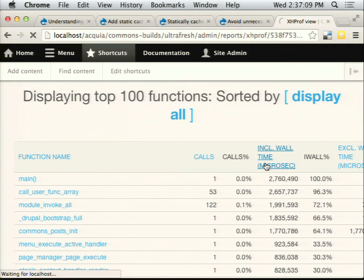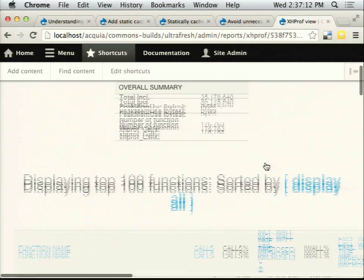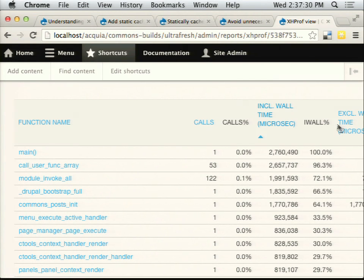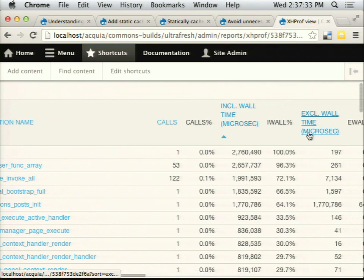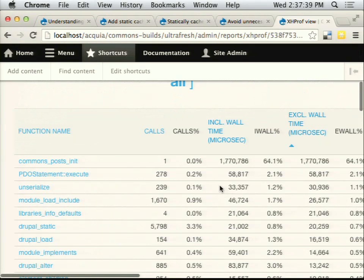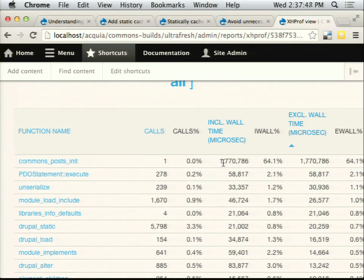This is our first XHProf report. On the top you can see the total wall time and total CPU time — they're pretty similar. We're seeing the top 100 functions. One thing we can do is look at inclusive wall time to see if there's any point in the request where there's a significant drop-off. Scrolling down, there's a big drop-off from 1.7 seconds down to 0.9 seconds right after we run the comments_posts_init function. That seems like a suspect. We could also sort by exclusive wall time.